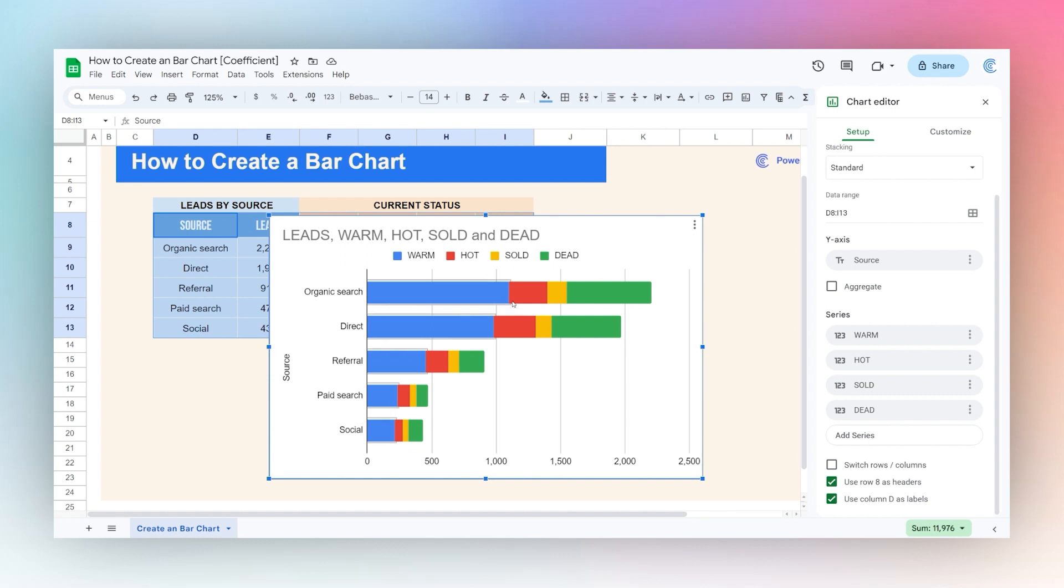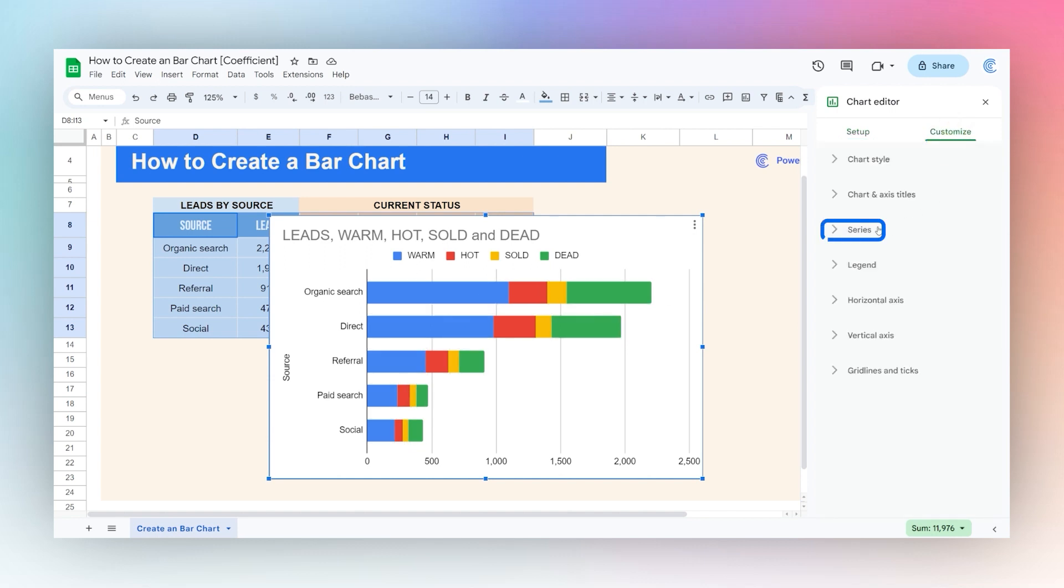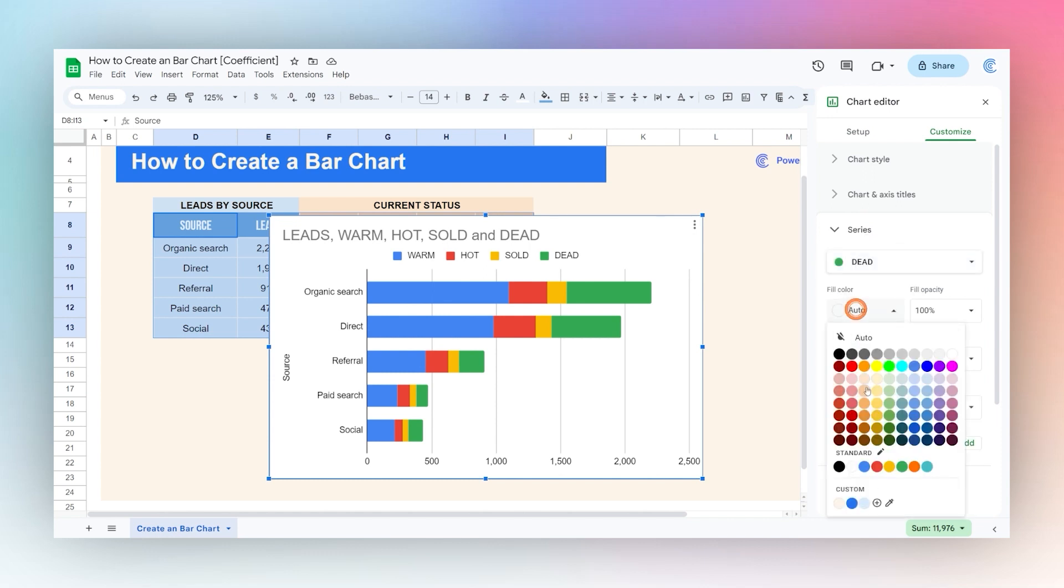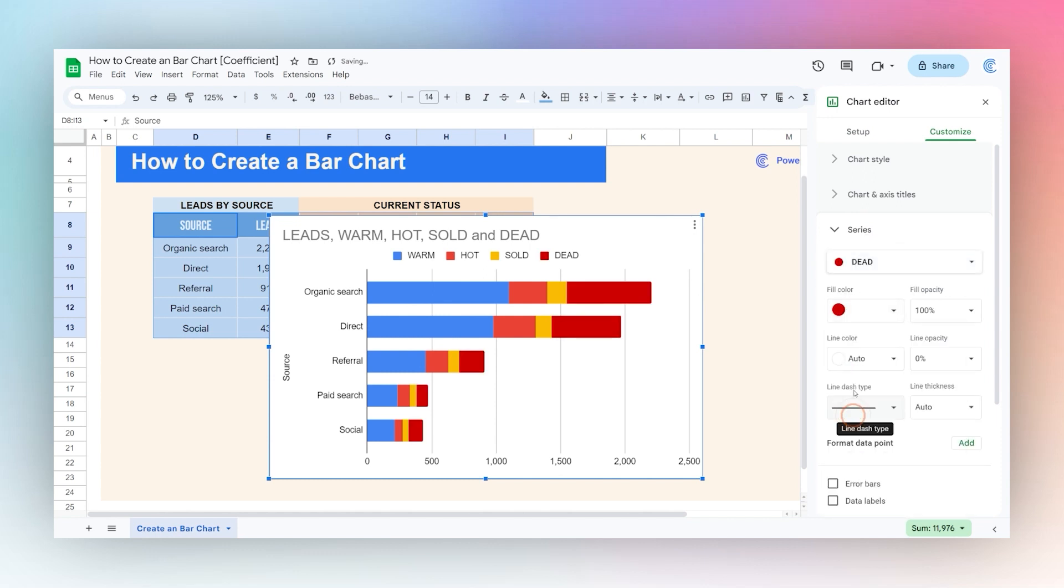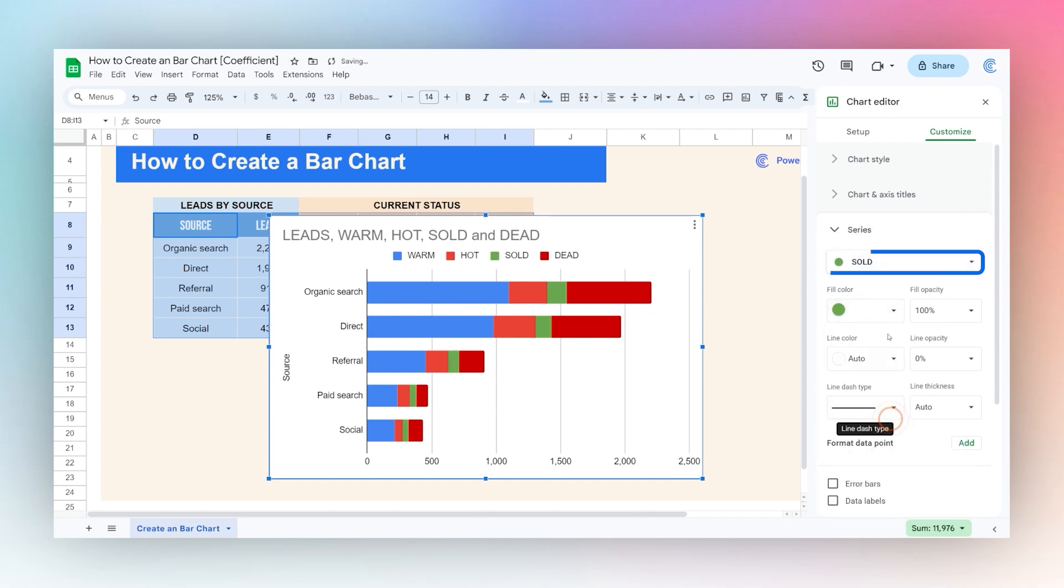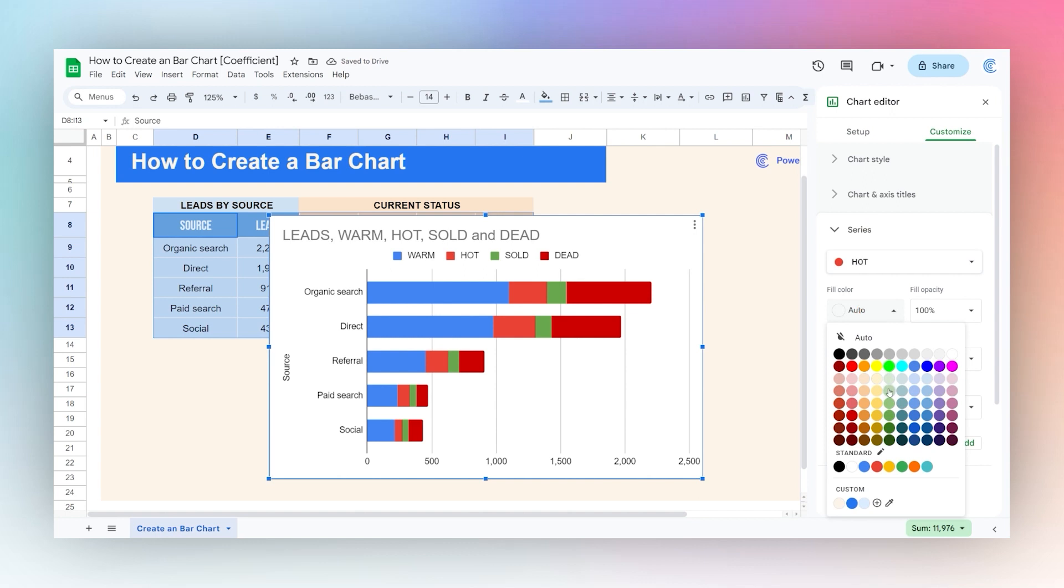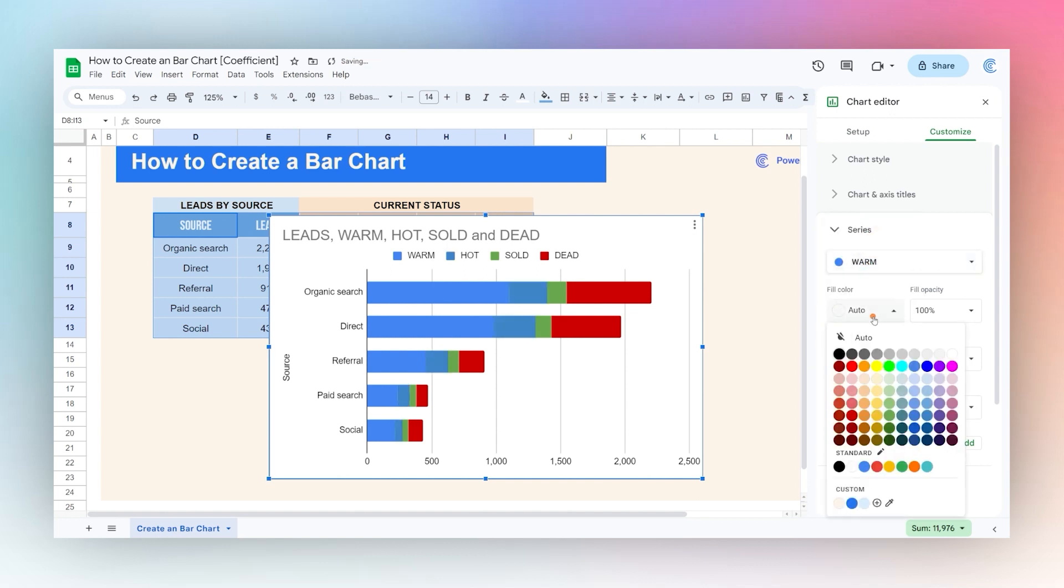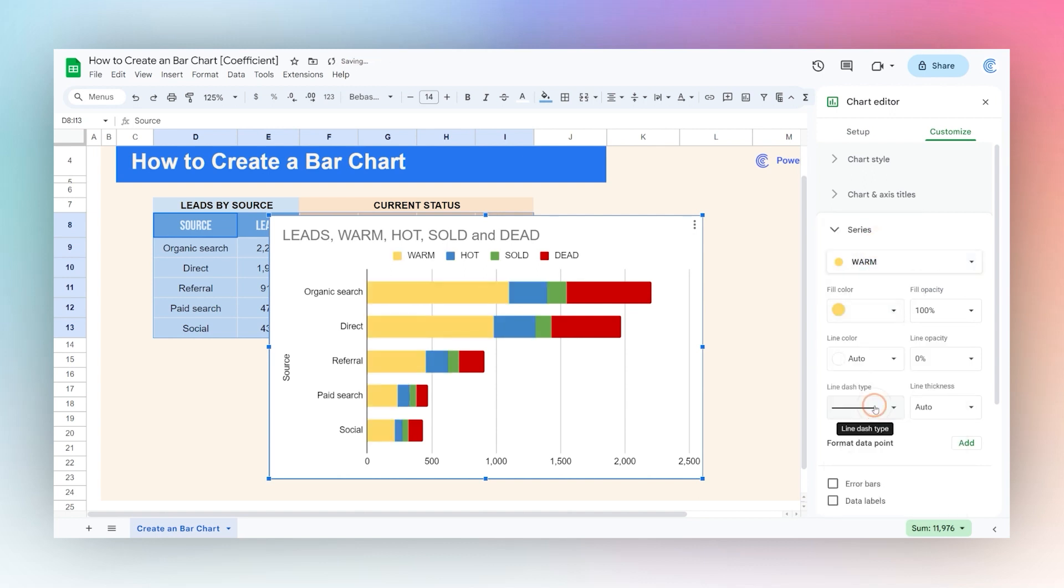One thing we may want to do here is change colors a little bit, so we can go to customize and go to series. Let's go dead and change that one to red. Let's go sold and change that to green. Change hot to say a blue, and then let's change warm to yellow. That's how we can quickly change that color to make this a little more intuitive.